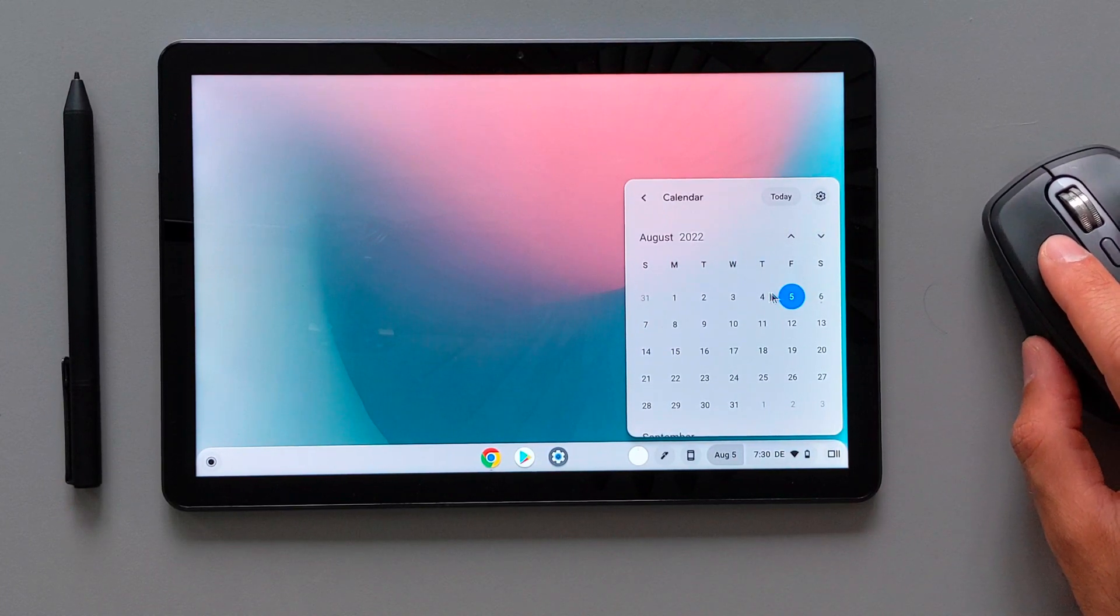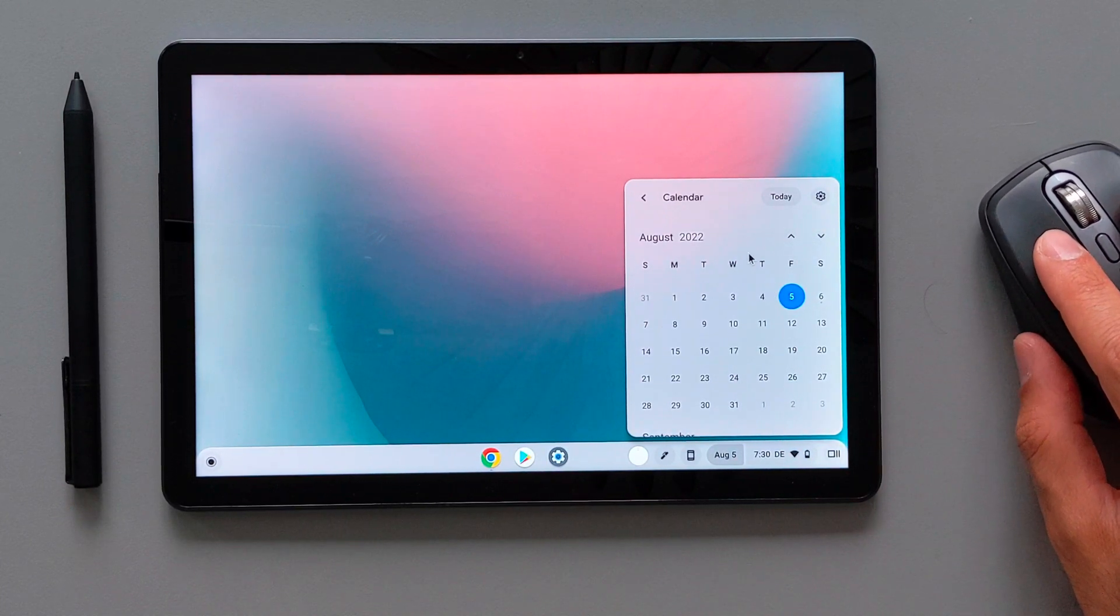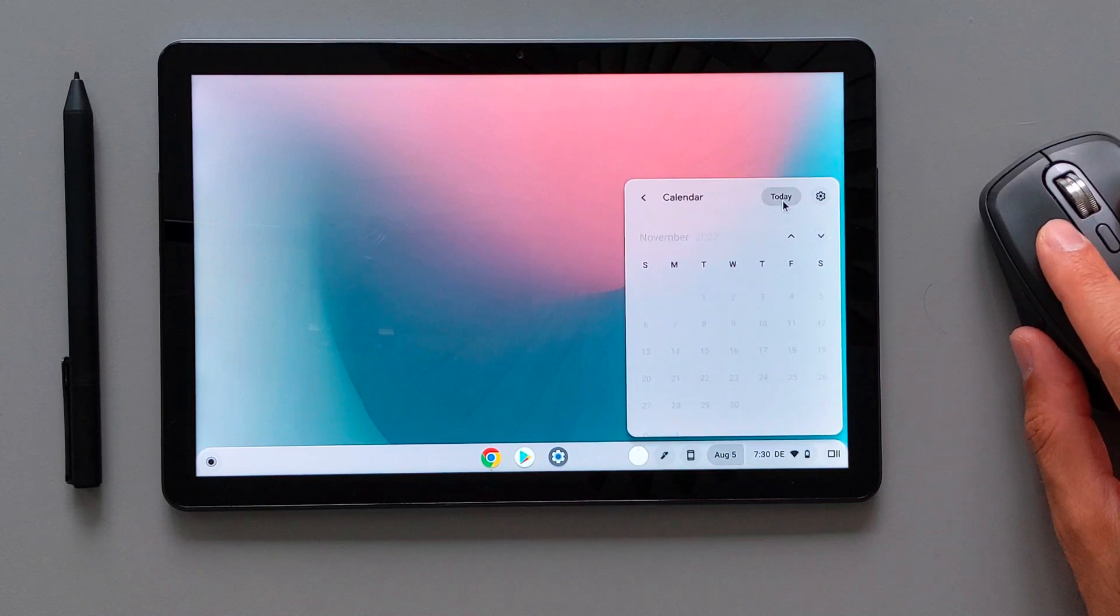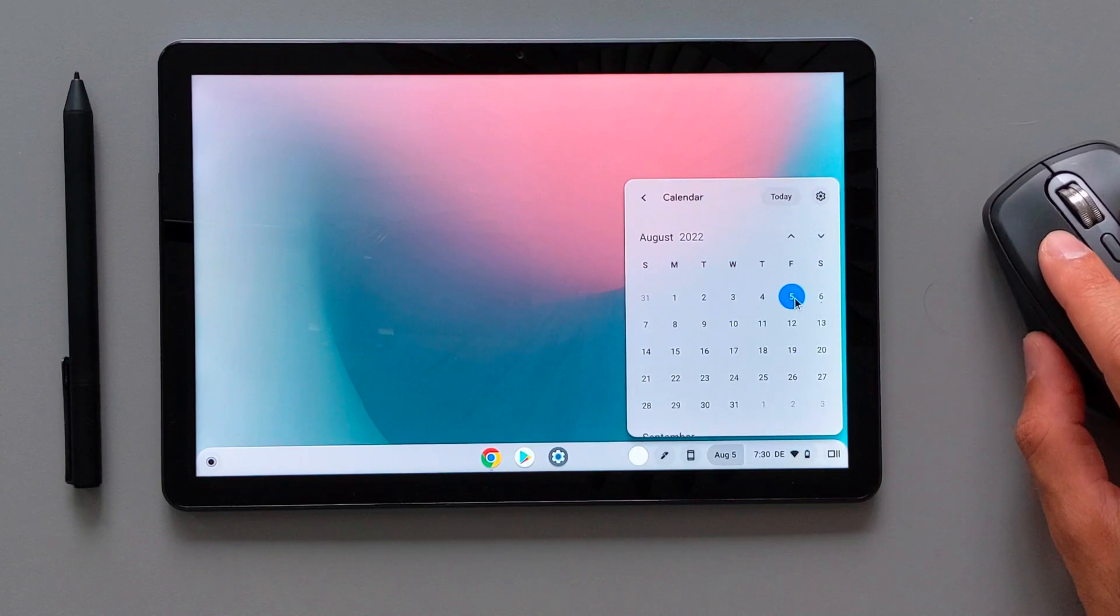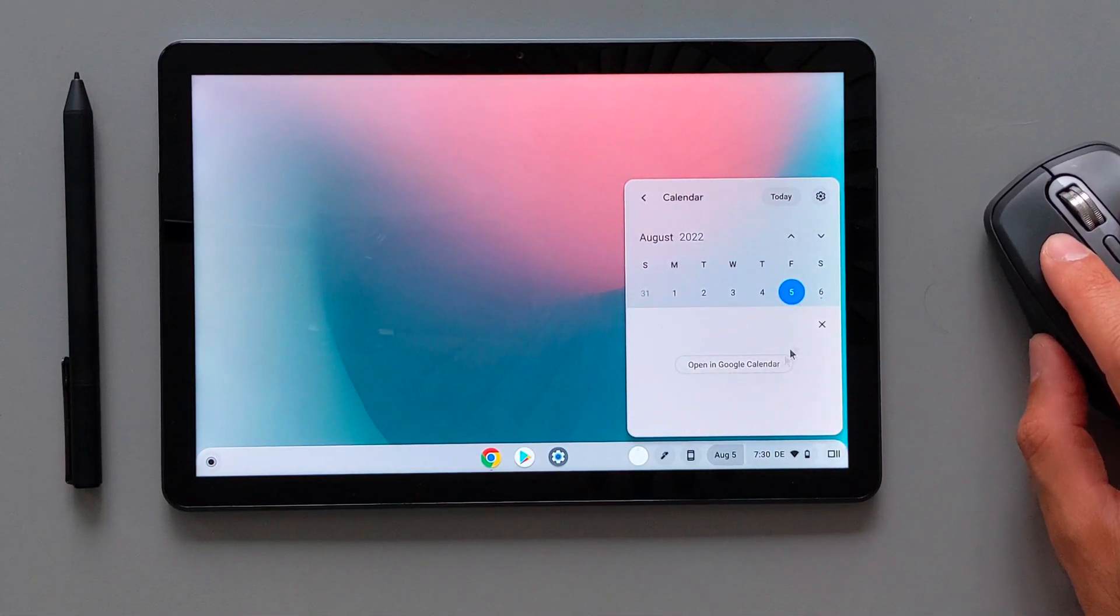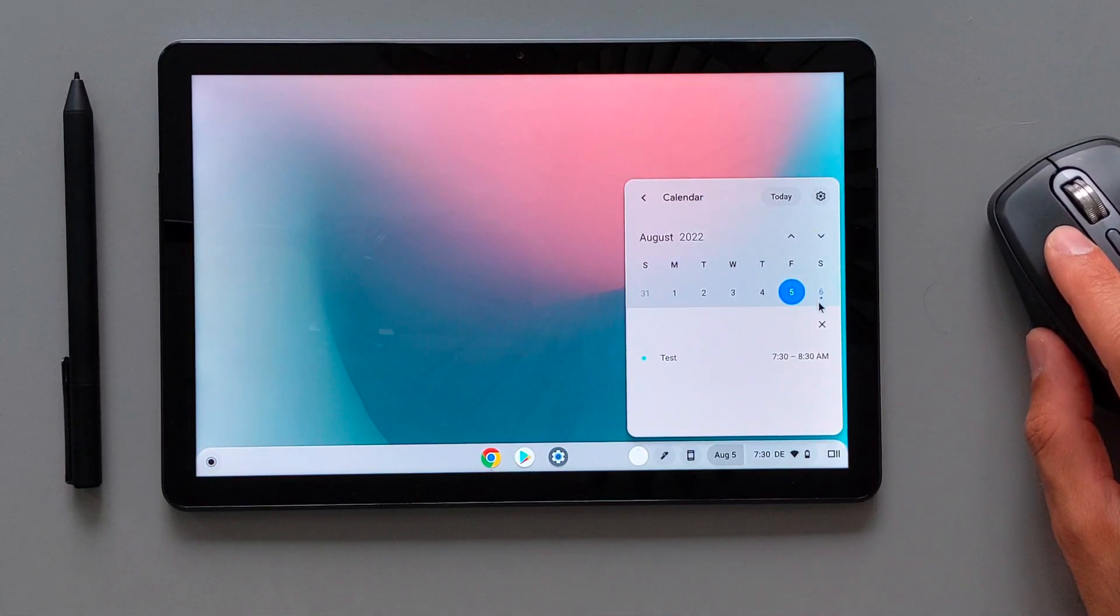Of course here in the calendar toolbar you can change the months and you can see the events and you can press on the today to come back to the current date.